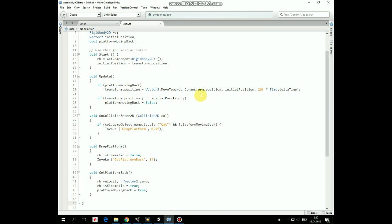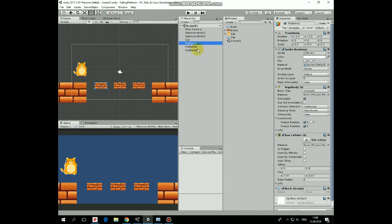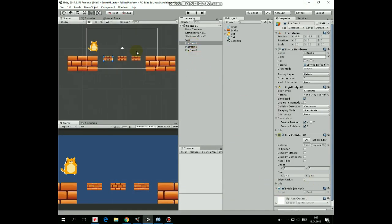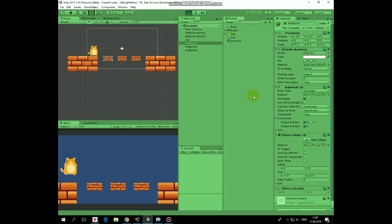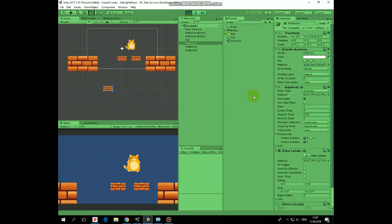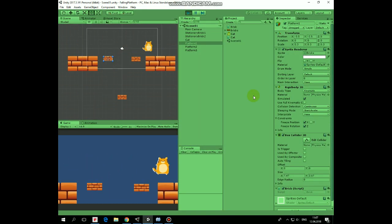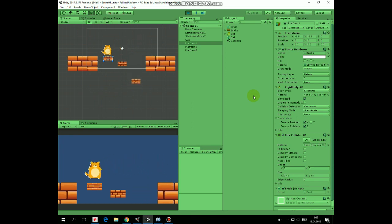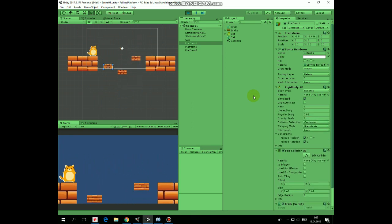That's it. All three platforms have this script attached. Now let's hit play and see how it works in scene view. Cat jumps on Platform, Platform falls down, and after one second it goes up to its initial position. Hope you liked this tutorial, thank you for watching. See you next time.